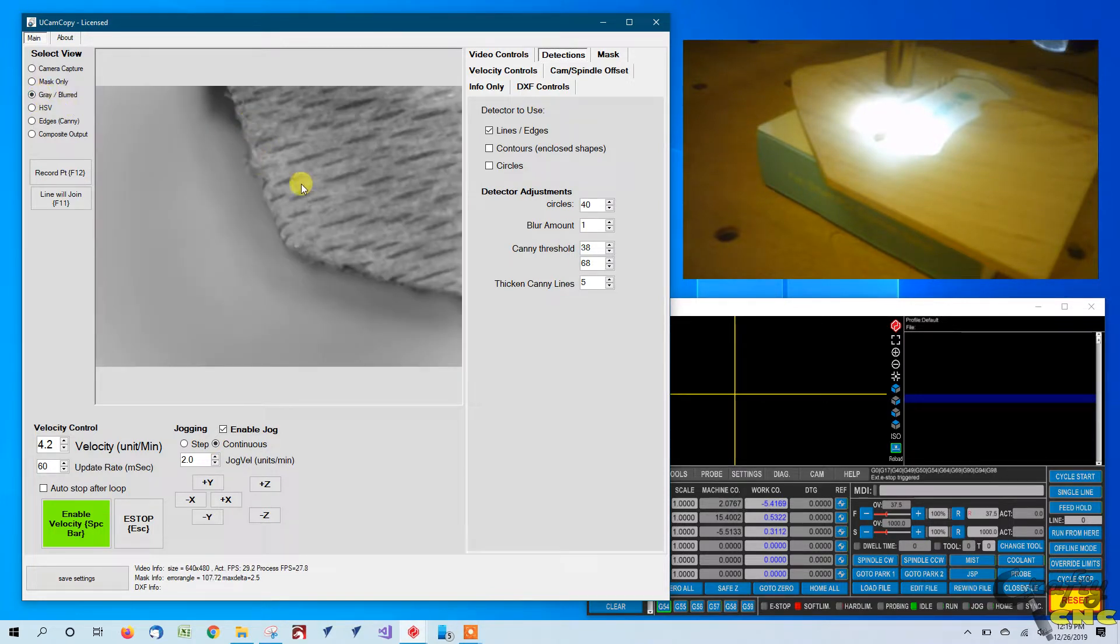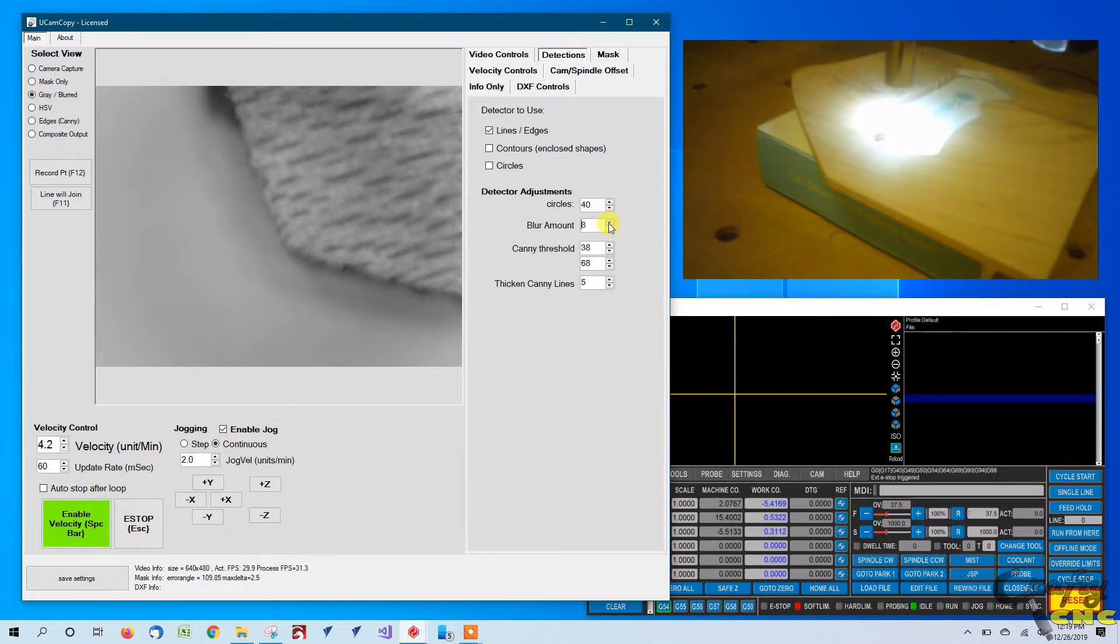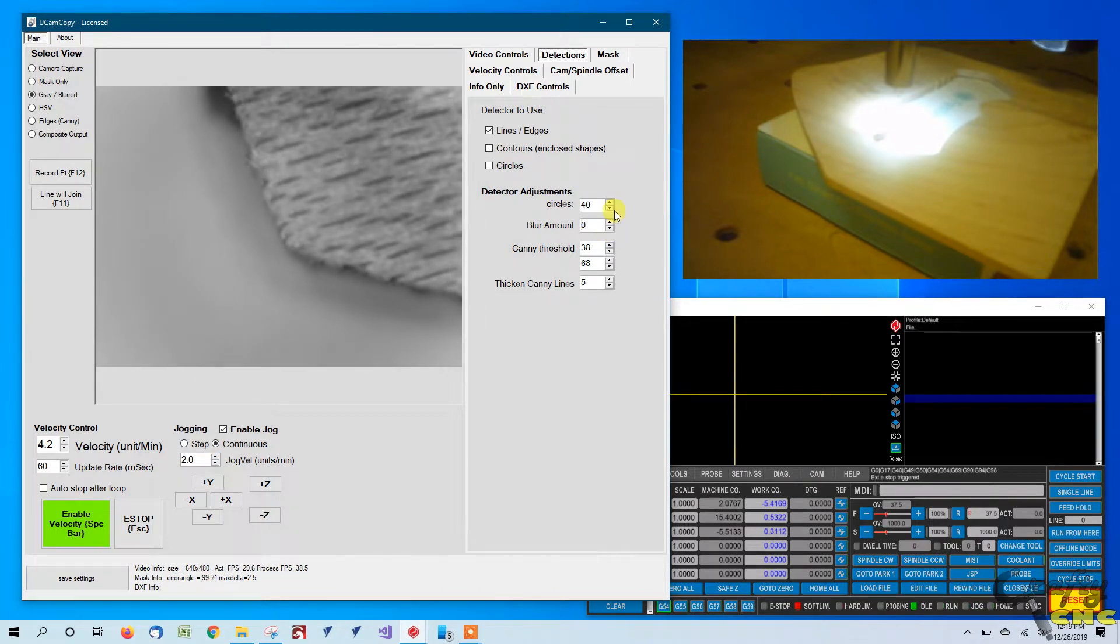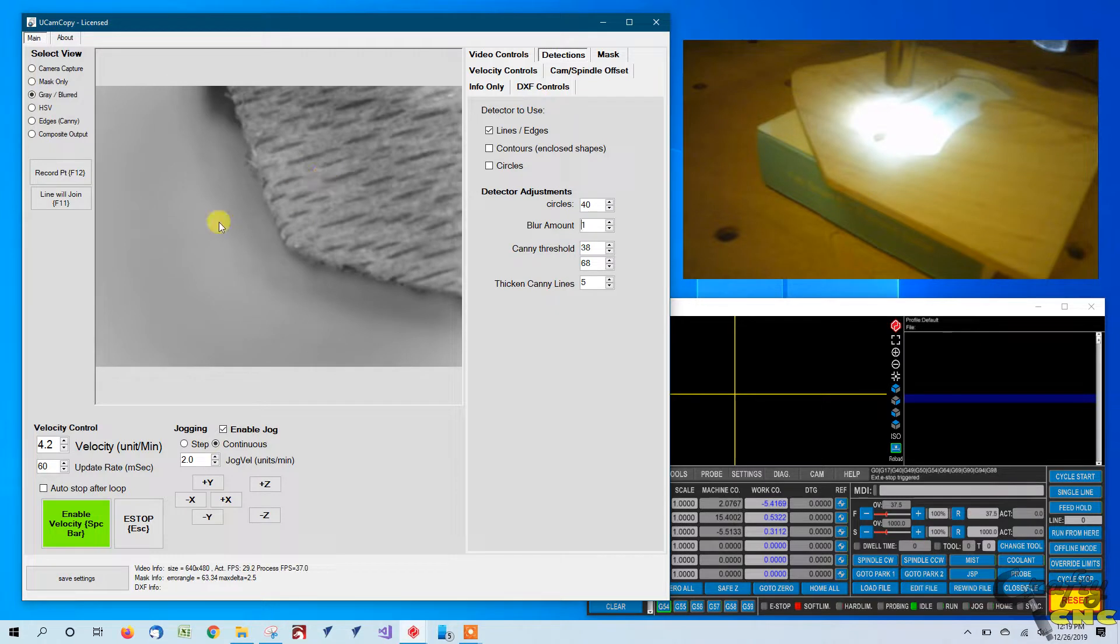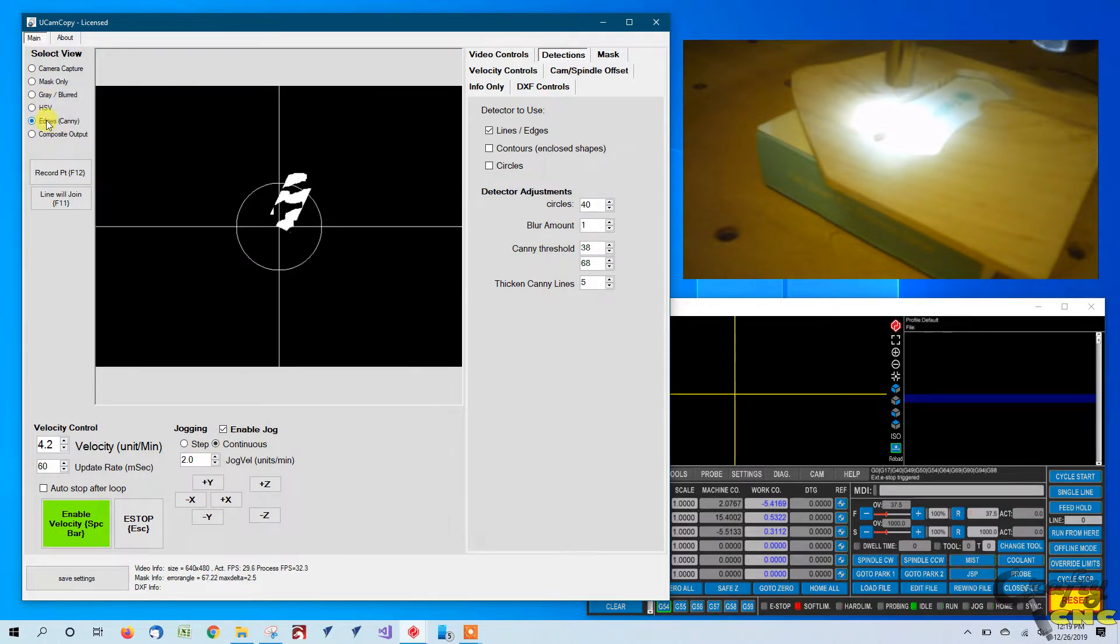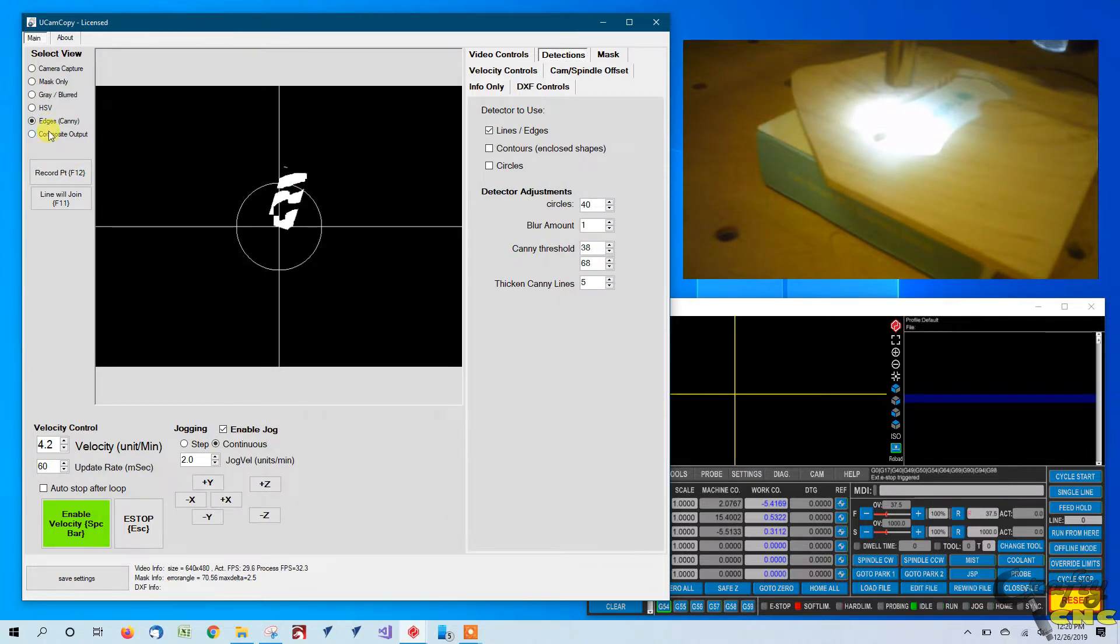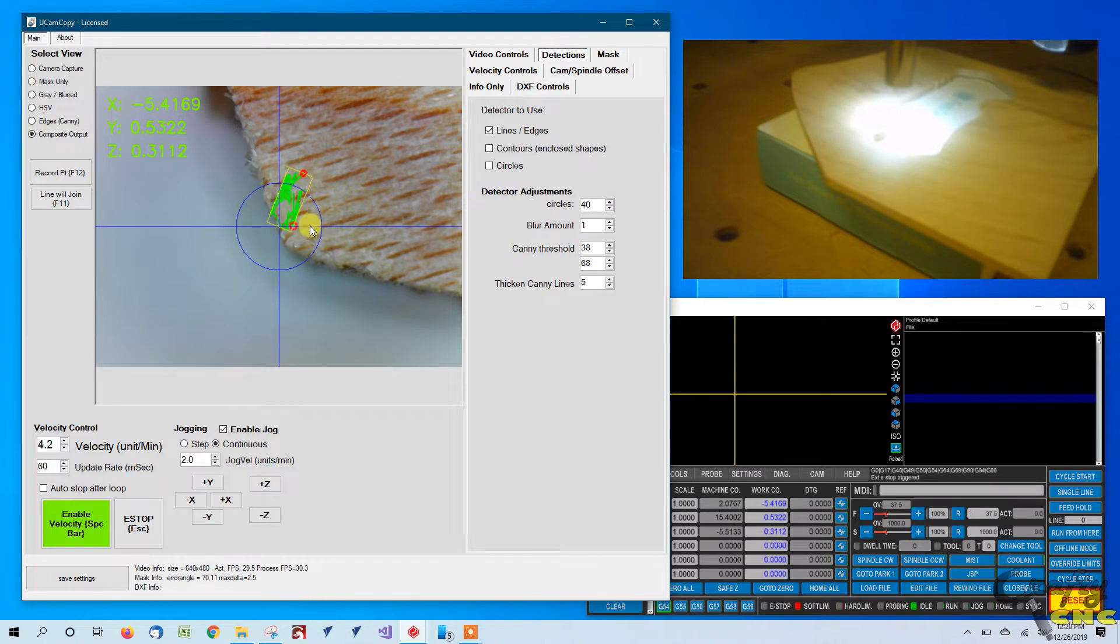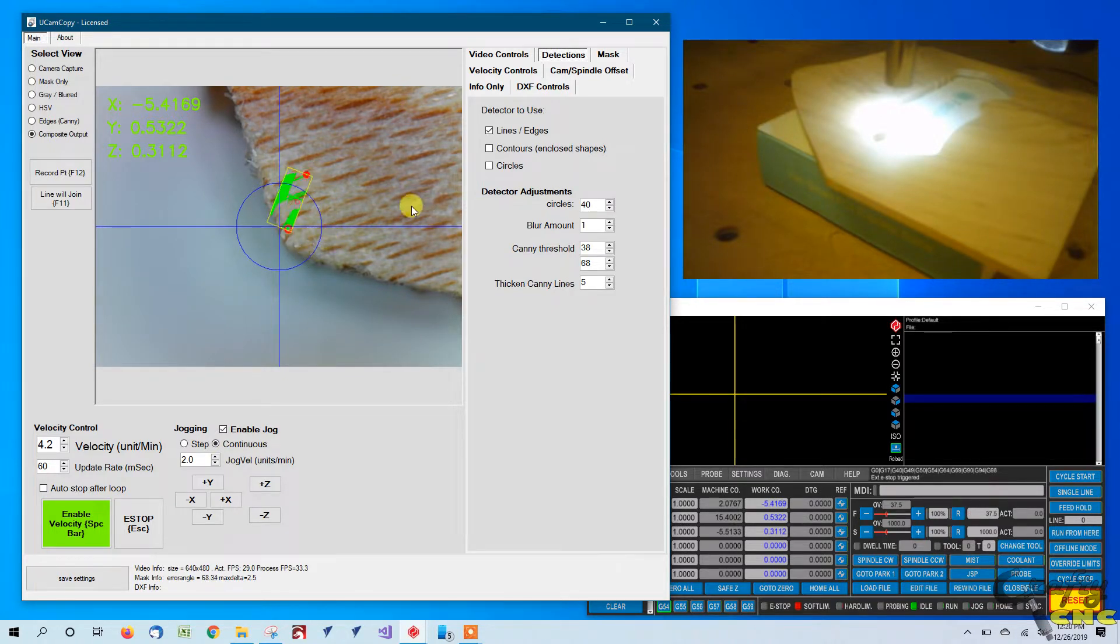The gray and blurred image you can see you can play with the blurring a little bit. So this object here being it's a light wood on a white background we don't want to do a lot of blurring. Canny edges are a mess and composite output shows lines all over the place. This isn't really going to work too well for us. So let's try something a little different.